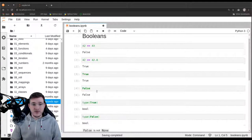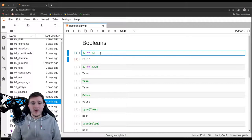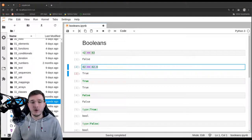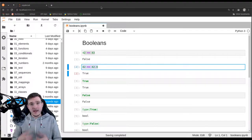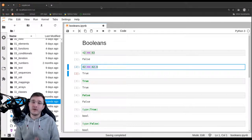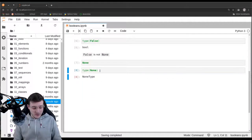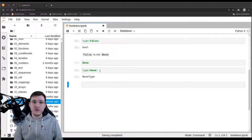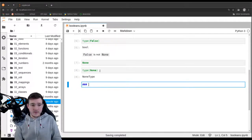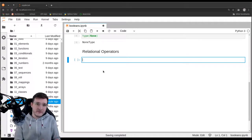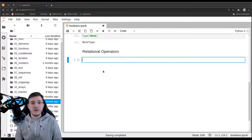Let's use a bit more grammar. The first two code cells we saw are examples of what we call boolean expressions. Any piece of code, any expression that evaluates into either true or false, is what we call a boolean expression. We'll introduce another concept: the so-called relational operators.